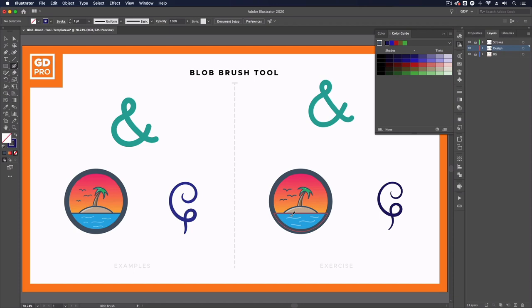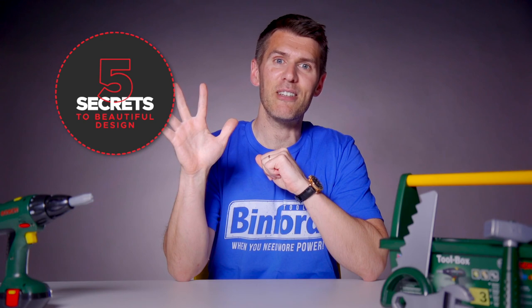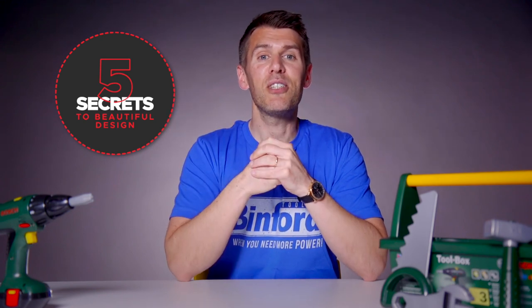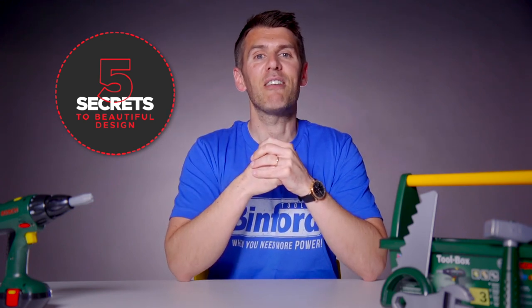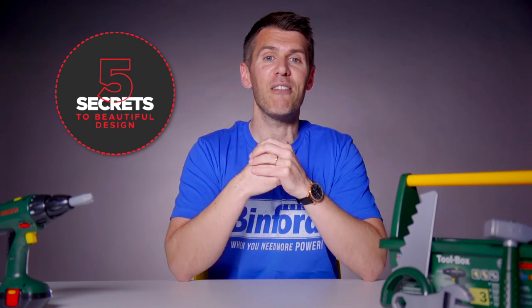But that's it for an overview of the blob brush tool in Adobe Illustrator. If you want to learn more about graphic design we've created a free one hour training where you'll discover the top five secrets of successful designers which saves you the hassle of having to figure it all out for yourself.